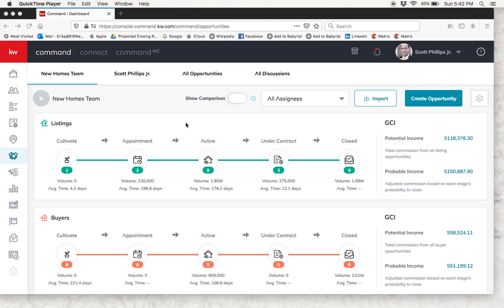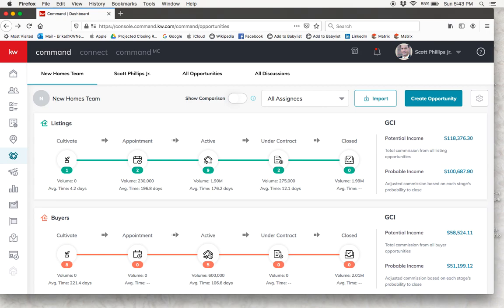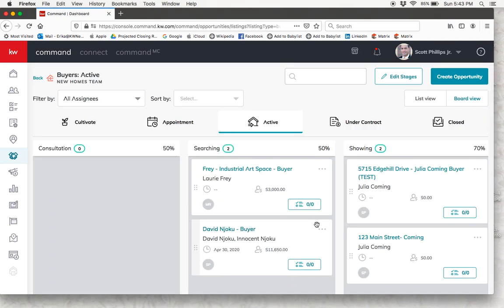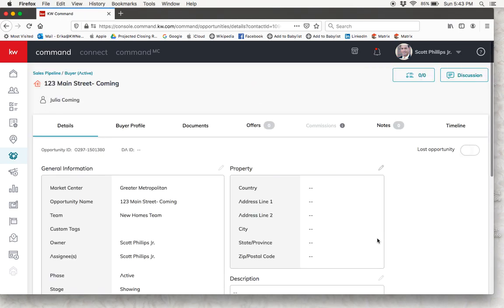Here we are inside of Command and we are going to assume that you have already created your contact and also created your opportunity. So here we are on your main screen for your opportunities. For this example we have an active buyer who we want to add documents to their room, so I'm going to find this opportunity. Here they are in the showing stage, so I'm going to click on the opportunity which is going to take me to this details page with some information about the opportunity.